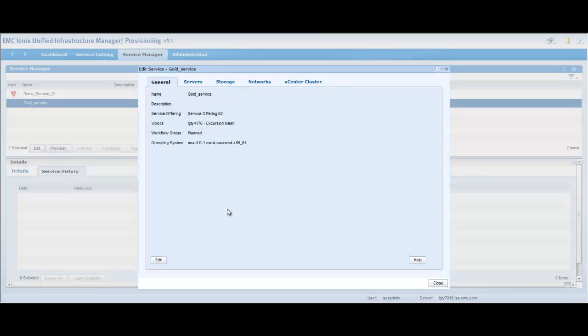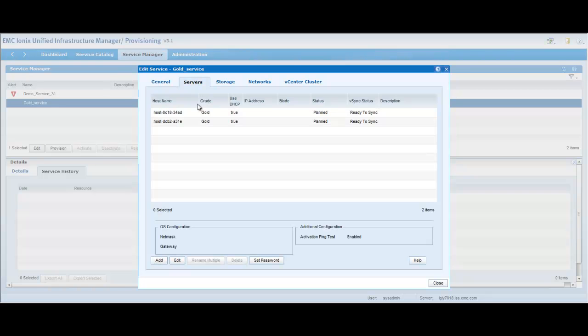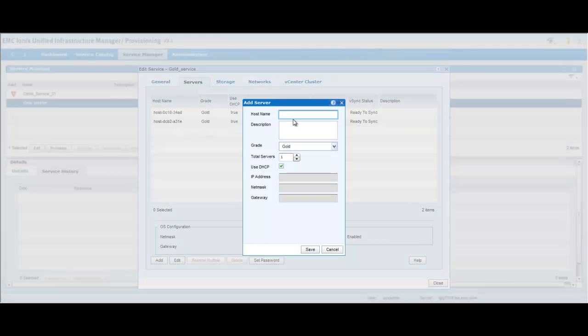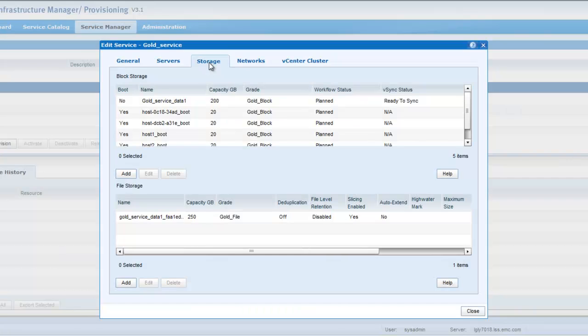Once you create a service from a service offering or the template from the service catalog, you can make changes to the service. You can change the operating system that is installed. By default, there will be two servers added based on the default in your template. You can add till the maximum limit. In 3.1, we have also added an option of being able to add multiple servers at the same time. If you enter IP address, that will be incremented by one.